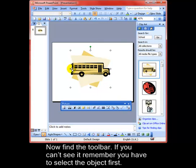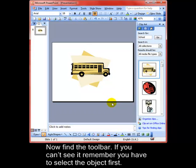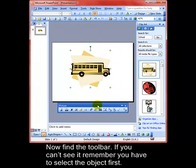Let's find the toolbar. We can see the toolbar there. Now, if you can't see it, remember you have to select the object first. If I click off the object, the toolbar disappears. Click back on the object and there's the toolbar.